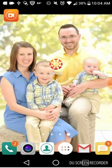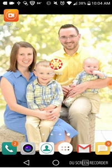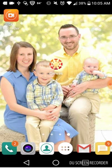Hey everybody, this is Josh Korb. Today I'm going to talk to you about using the Canvas smartphone app. Canvas is our learning management system here at Eastern York. We're going to talk about how we can get to the Eastern York Canvas page, use the app, and set everything up today. Let's go ahead and get started.